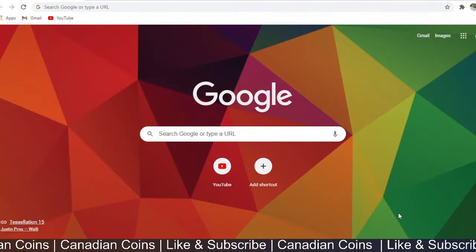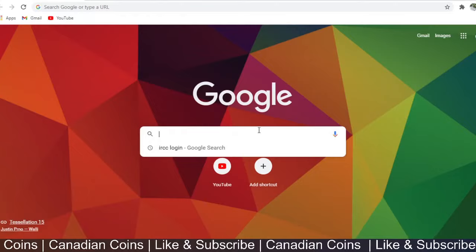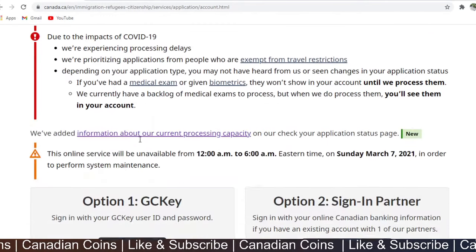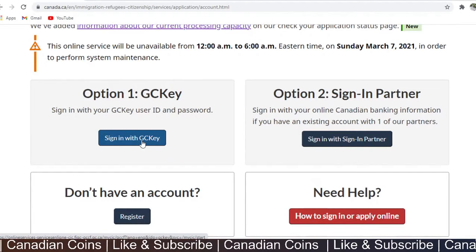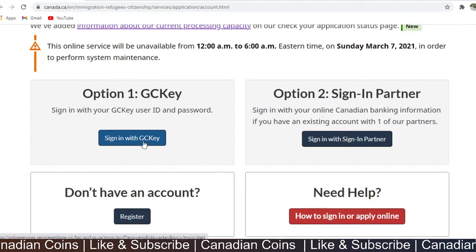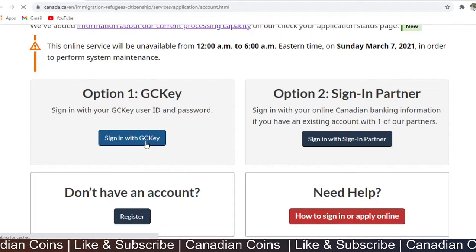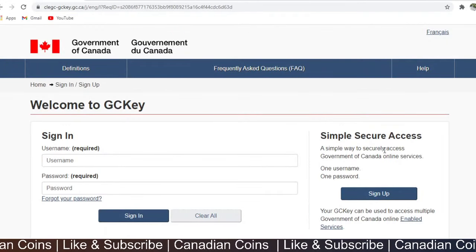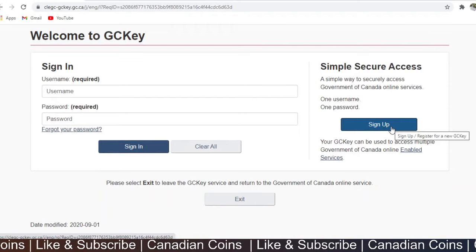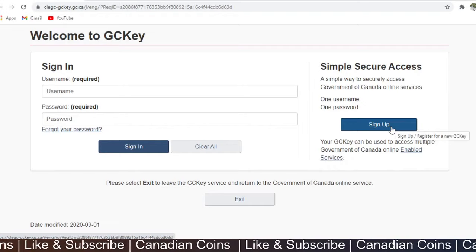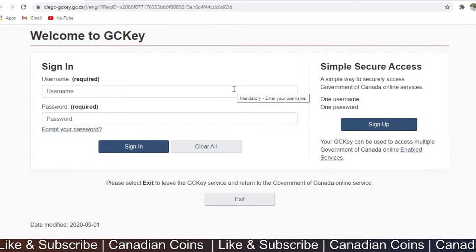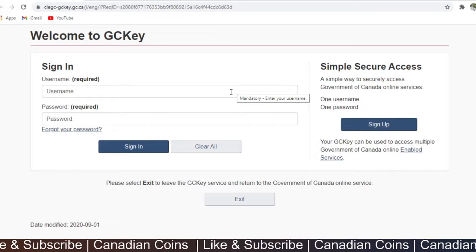Let us start our application. Go to the IRCC login website. Here you have to create a new account or sign in to your existing account. I am going to sign in with GCKey. If you have not created an account, go to sign up. Click the link above to watch videos on creating an account in IRCC, which I have covered in previous videos. I have already created my account so I am going to log in now.